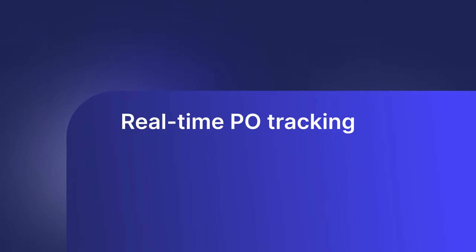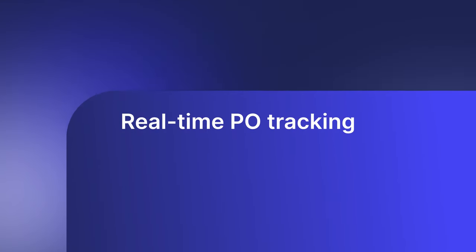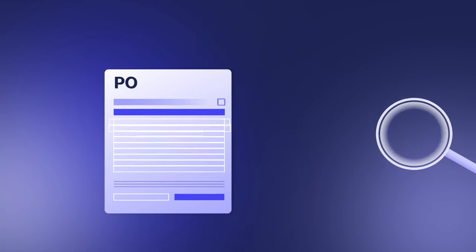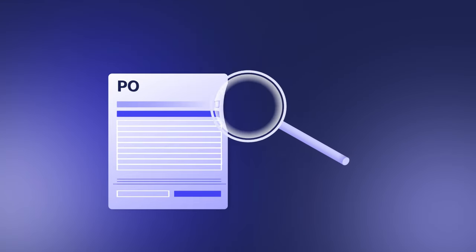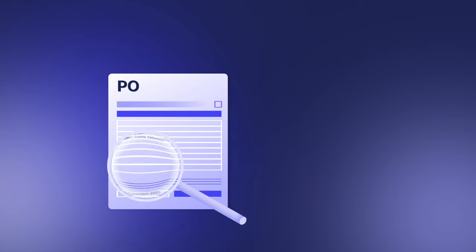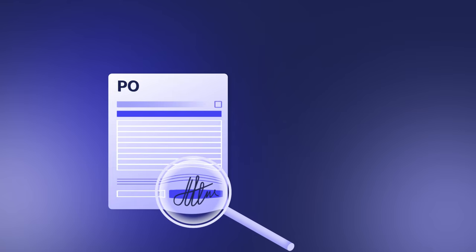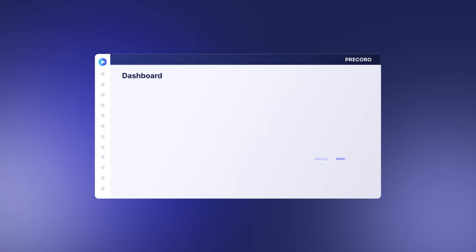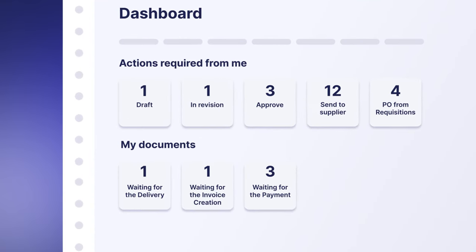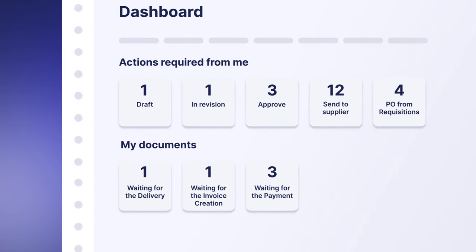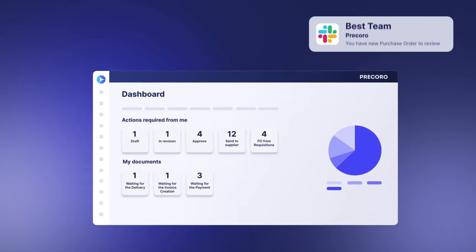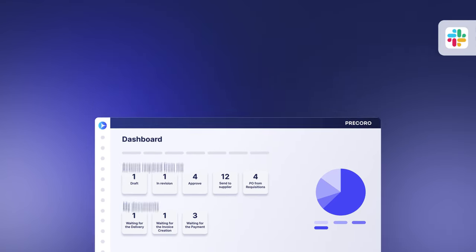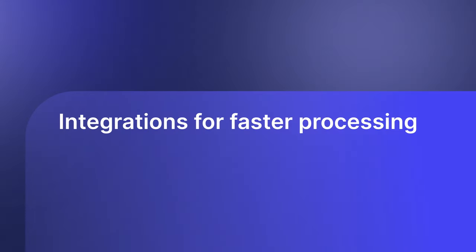Ideally, everyone involved in the procurement process should have access to PO details at any given stage during the process, without needing to disturb their colleagues. With a digital solution, you can always find up-to-date information on your dashboard and track POs at every stage. The system automatically updates data on the dashboard once the PO status is changed and notifies you immediately.